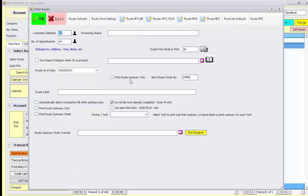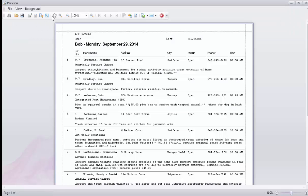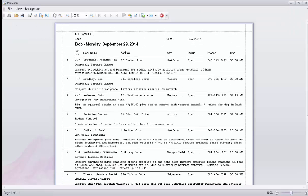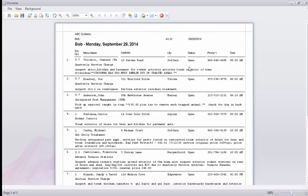This will automatically show you by technician each appointment listing. Notice the estimated hours, menu name, address, city status, phone number, and time are shown along with any other notes that you've entered in for that account, whether they be from the notes from the appointment or from their actual account review section.